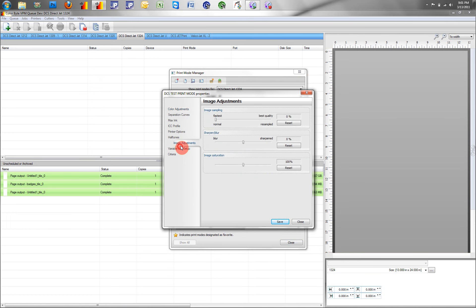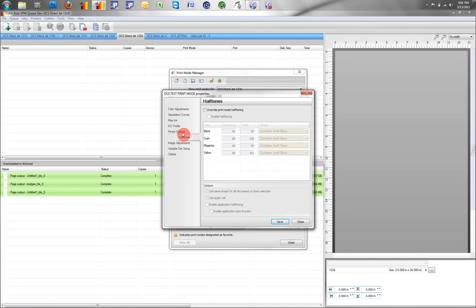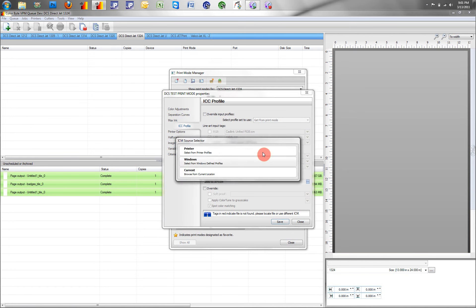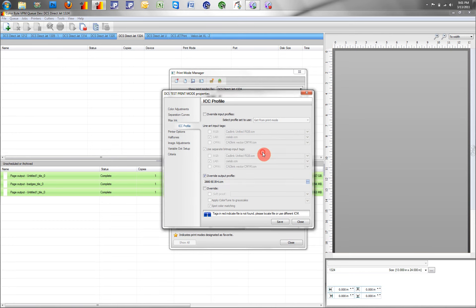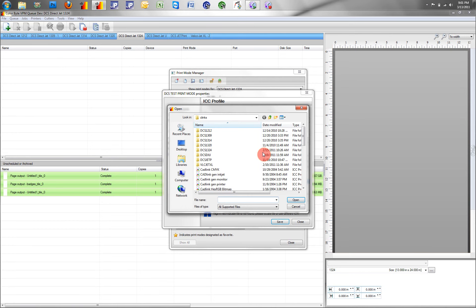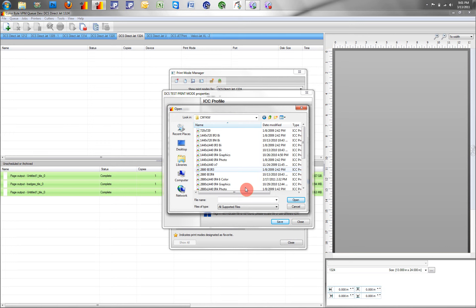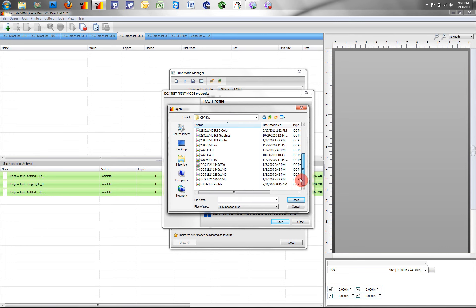And here, we can go to our folder where the ICC profiles are held.